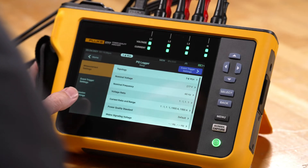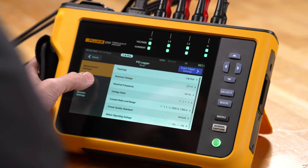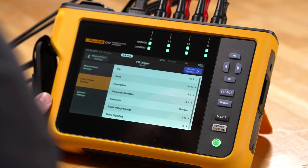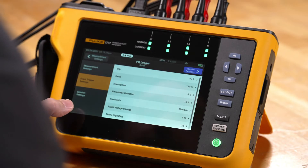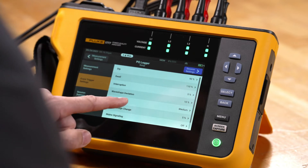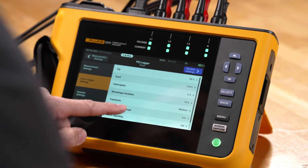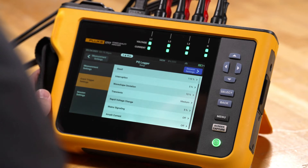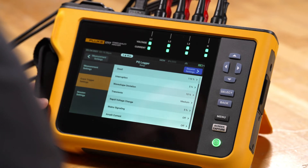We're going to go down and take a look at our event triggers. Event triggers are already pre-set up based on a power quality standard for you, so you don't actually need to modify these unless you want to make changes from a standard. We also have the ability to scroll down and make modifications to the transient triggering. We have rapid voltage changes, as well as inrush capture.